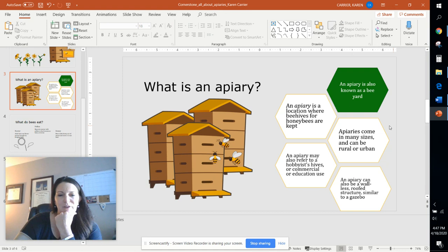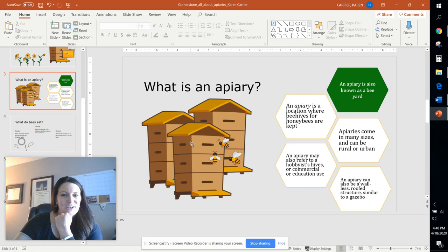In the next video, we're going to learn how to color those in, do some shading, and a couple more tasks to finish out this Apiaries presentation. I'll see you in video two.